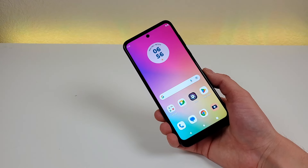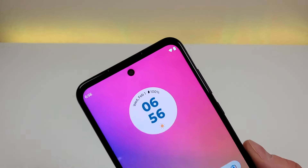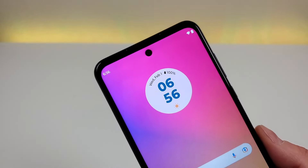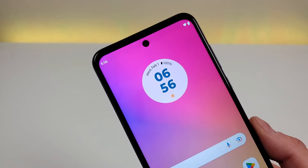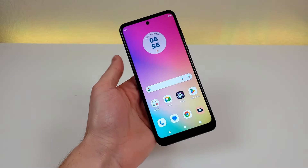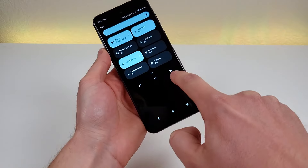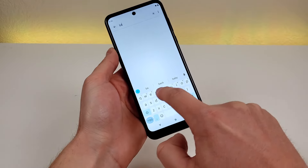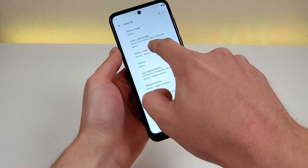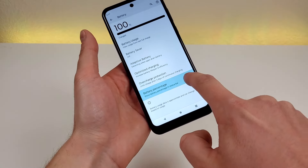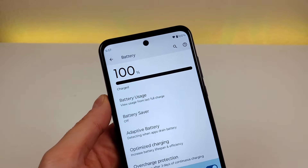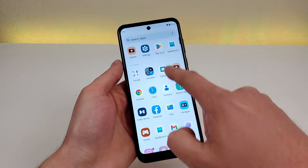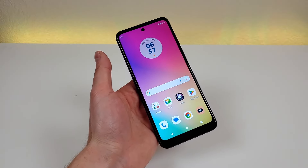The first thing I want to show you with the Moto G Play 2023 is how to get a battery percentage in the upper corner. By default we have the battery icon, but it doesn't give a very accurate indication of how much battery is left. To get the battery percentage, pull down the shade, go to the gear icon to open settings, then search for 'battery' and select battery percentage. Enable it and the battery percentage will always be in the upper right corner.